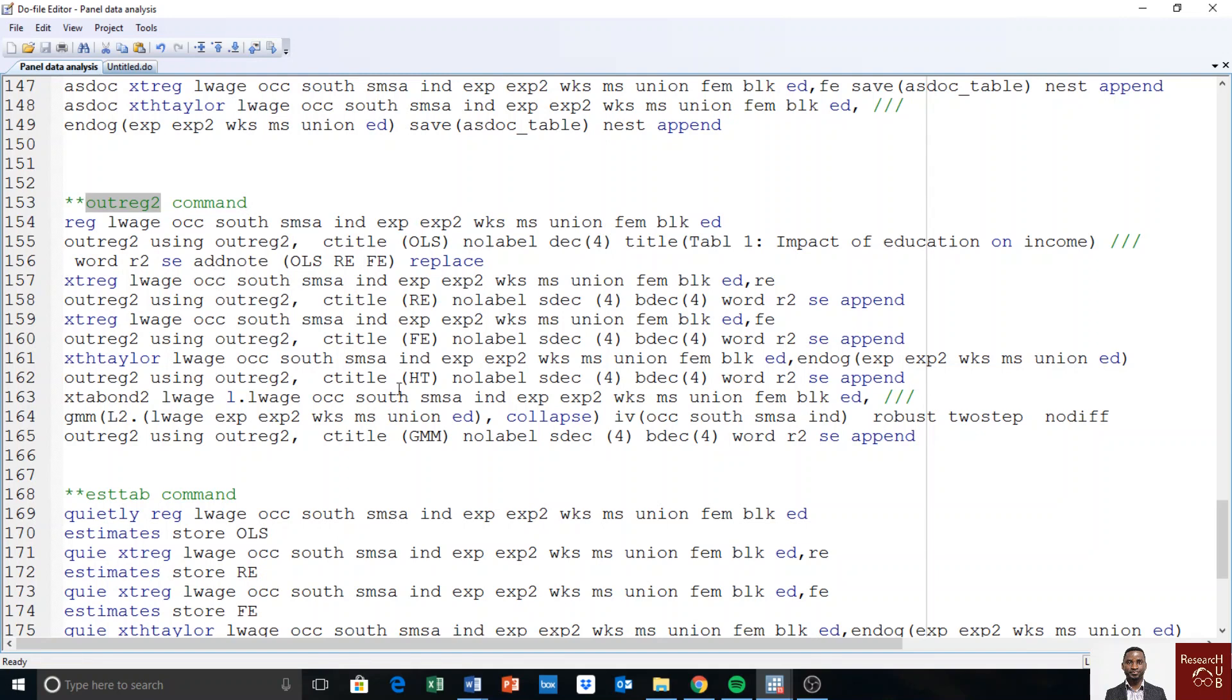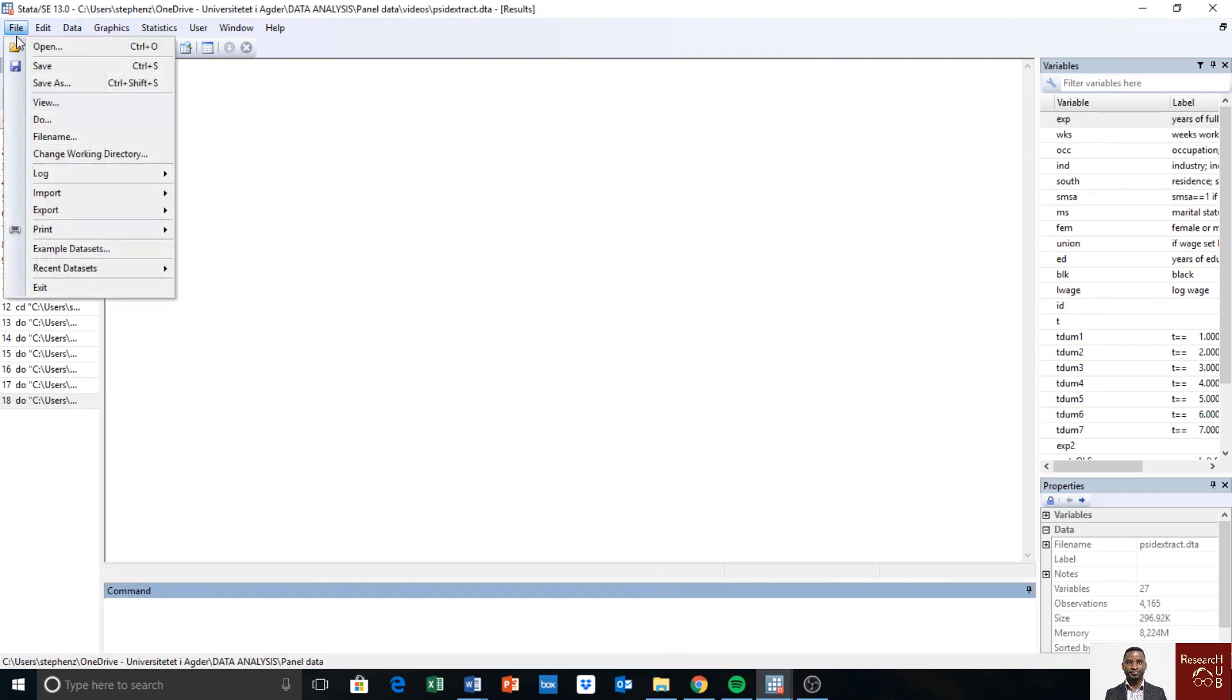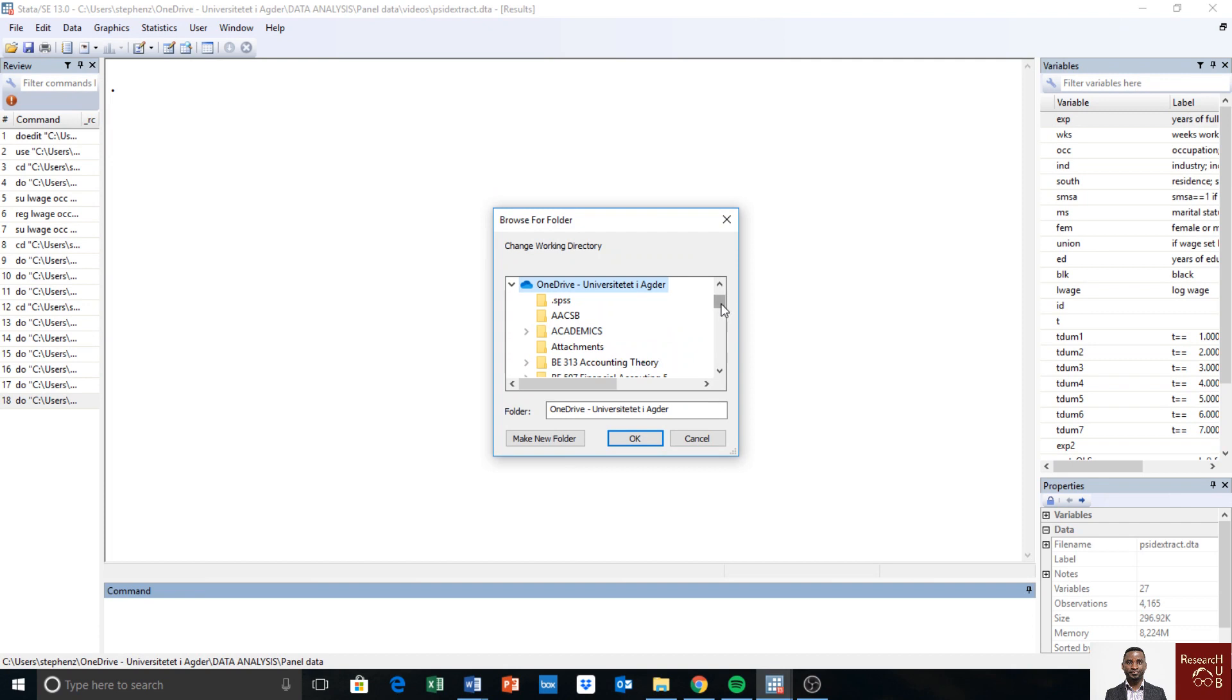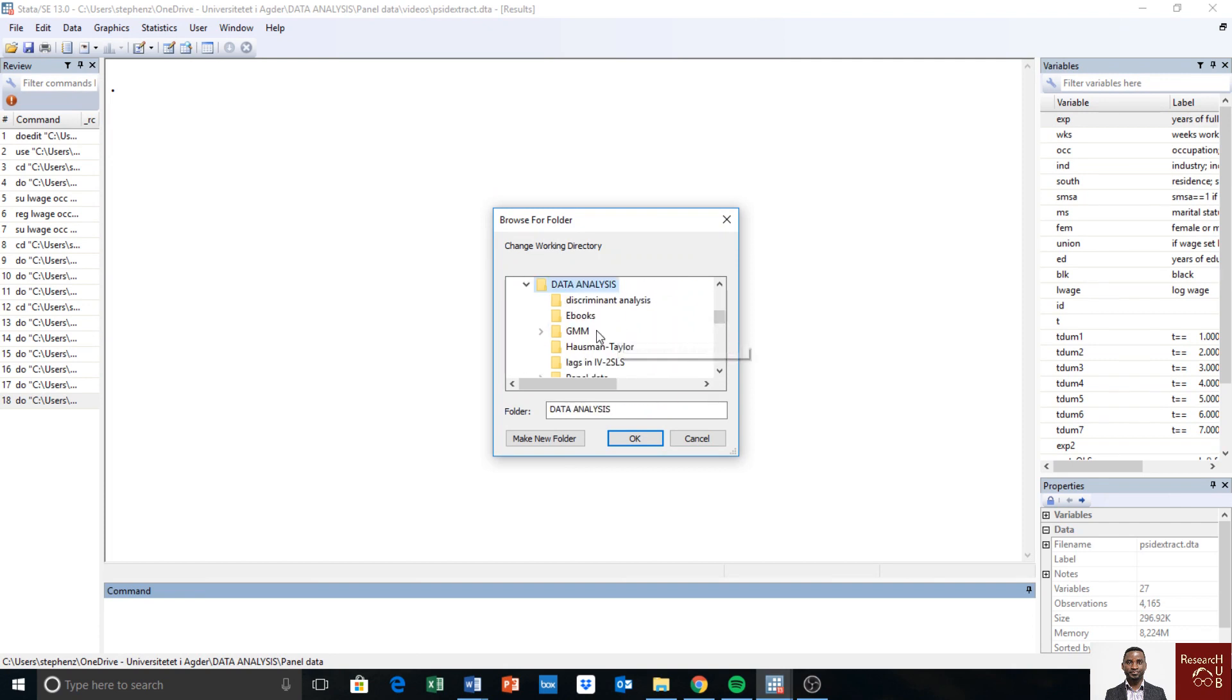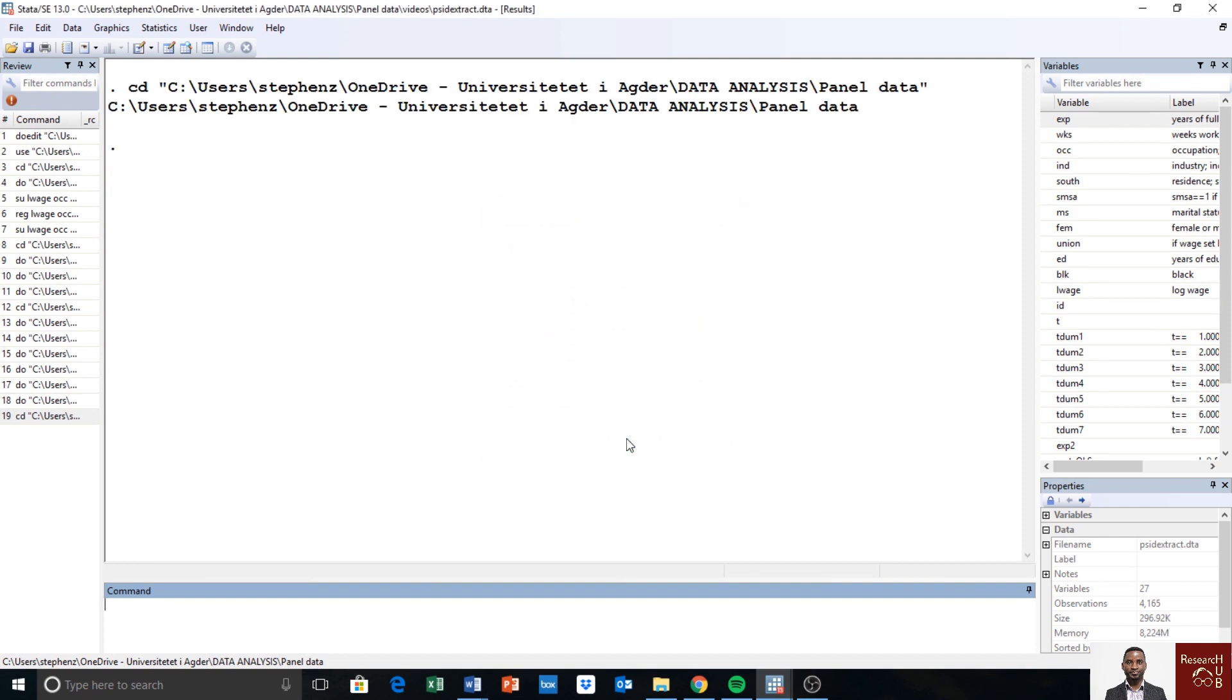And then, as I've mentioned in the previous video, you will have to show where you want the output to be stored. I will change the current working directory to where I want the output to be stored. So I change it to a folder called panel data.